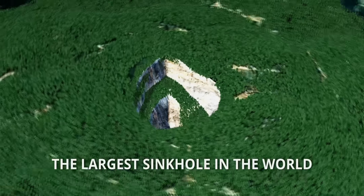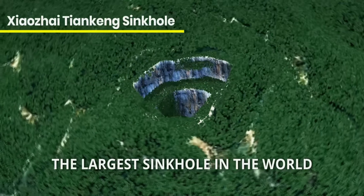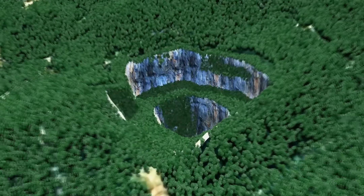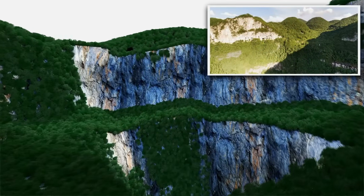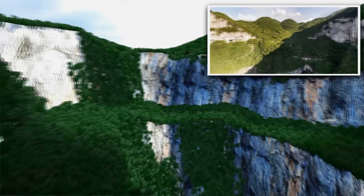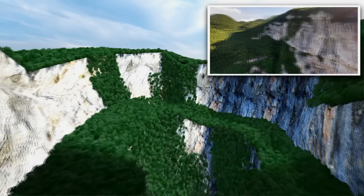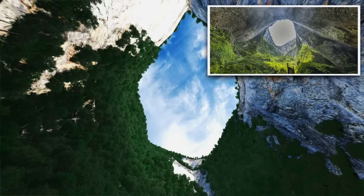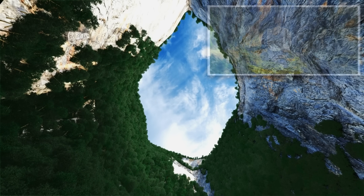The largest sinkhole is located in China — the Xiaozhai Tiankeng Sinkhole. It plunges to a staggering 662 meters at its deepest point and measures 626 meters by 537 meters across. Its immense size has allowed a complete, unique ecosystem to flourish within its depths, including an underground river and nearly 1,300 species of plants.